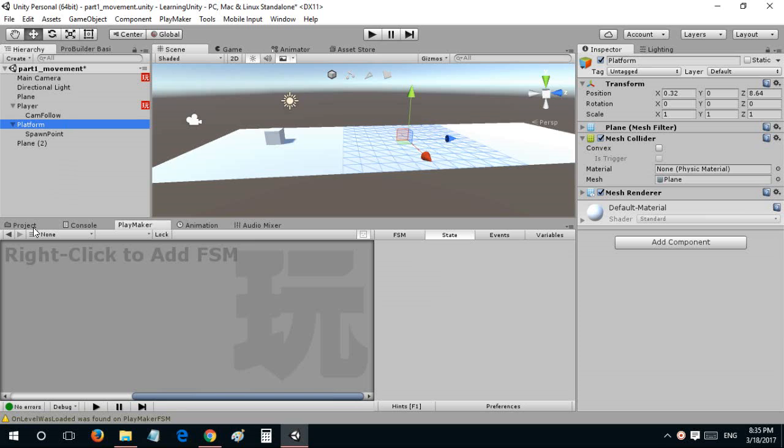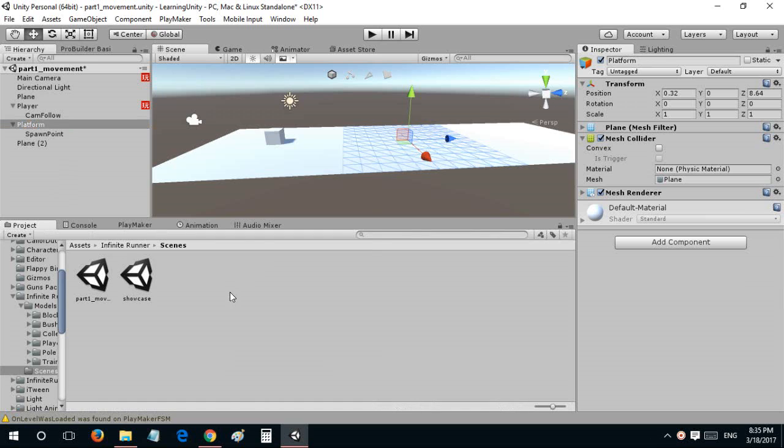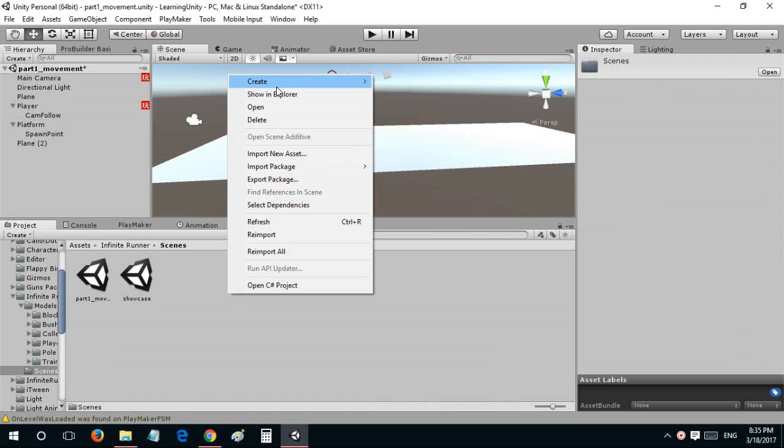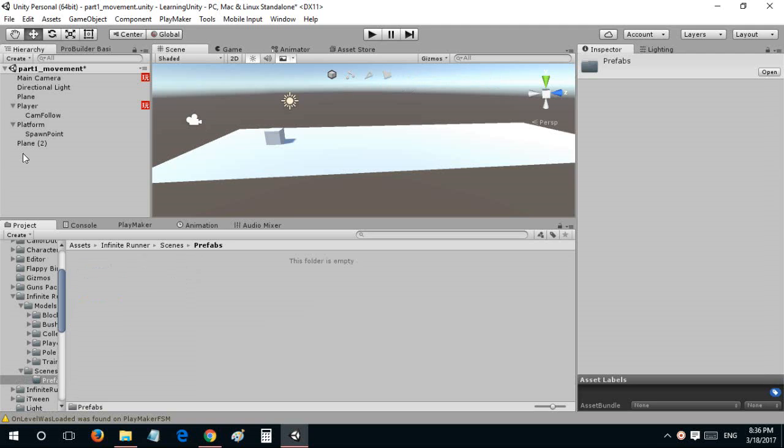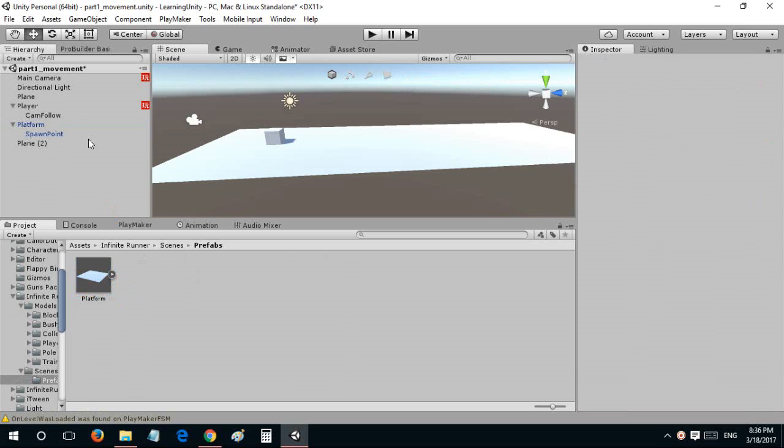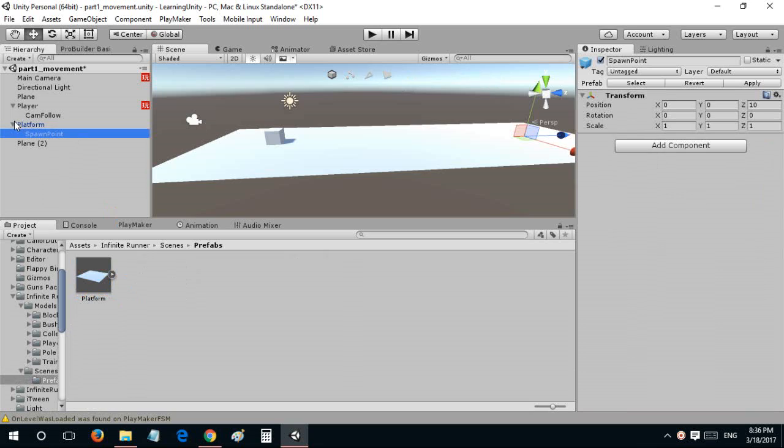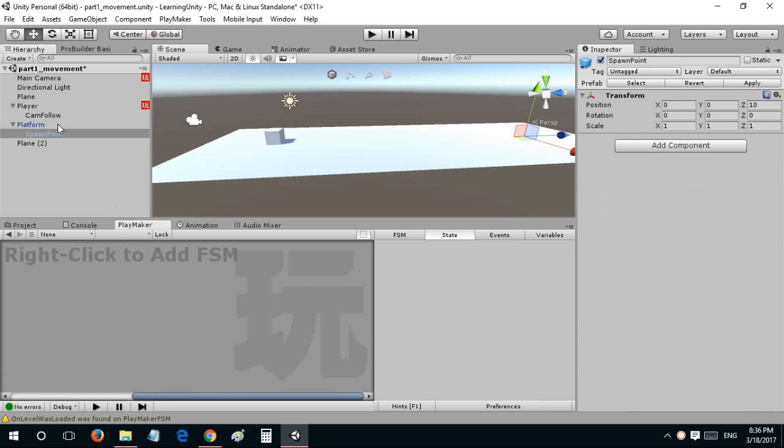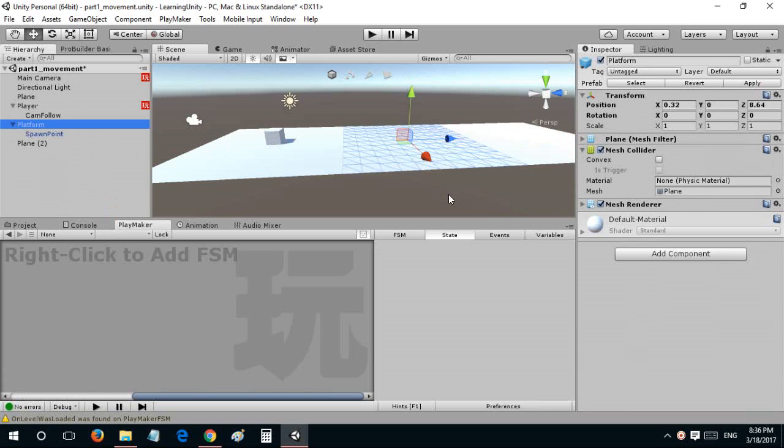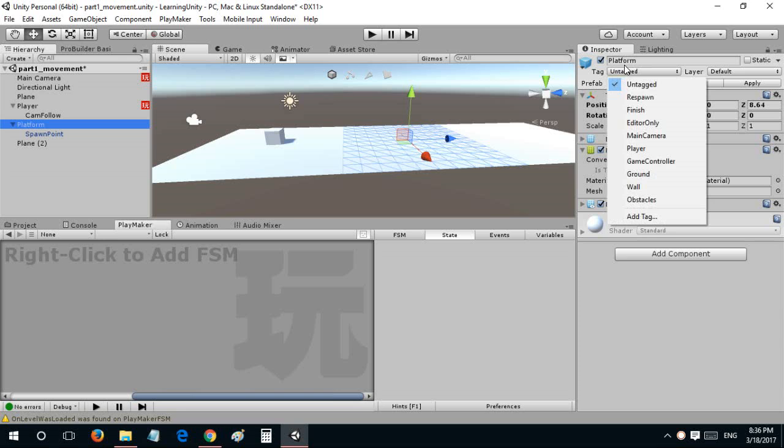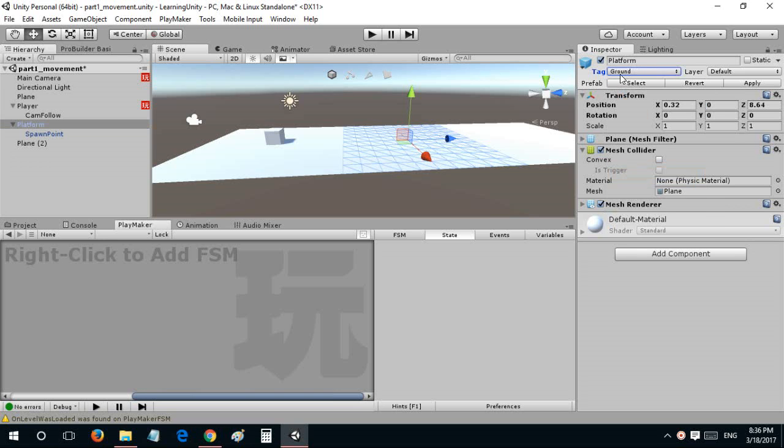This is going to be my platform prefab. I'll just go to project and create a folder called prefabs and drag this in here.